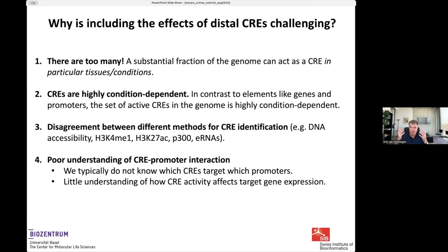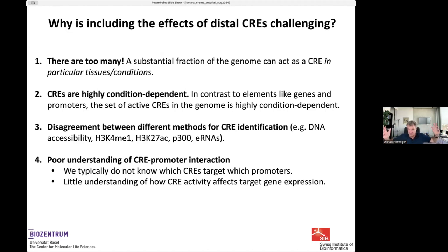A gene is always a gene in the same place in the genome, and a promoter is always in the same place. But where the CIS-regulatory elements are that are active in a particular condition changes enormously from condition to condition. You cannot make a single list of all CIS-regulatory elements, because you would get too many and the vast majority would be inactive in any given condition.